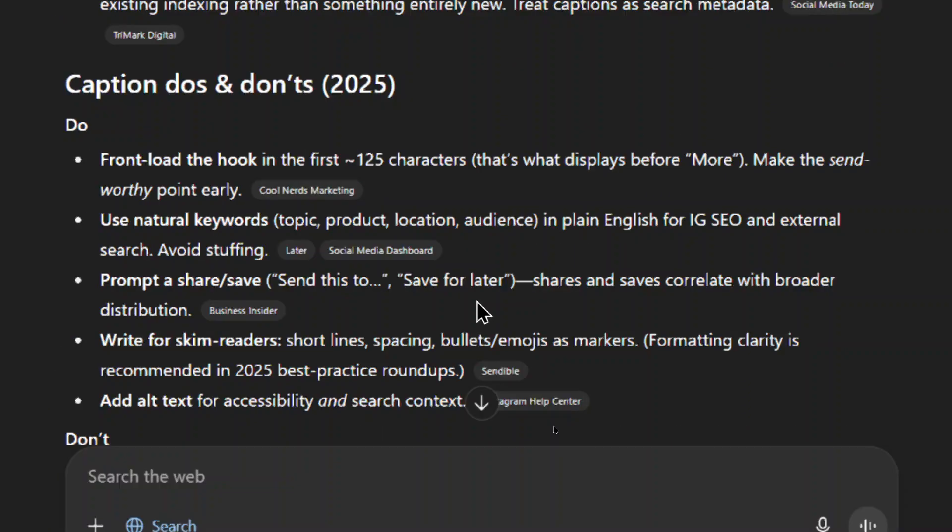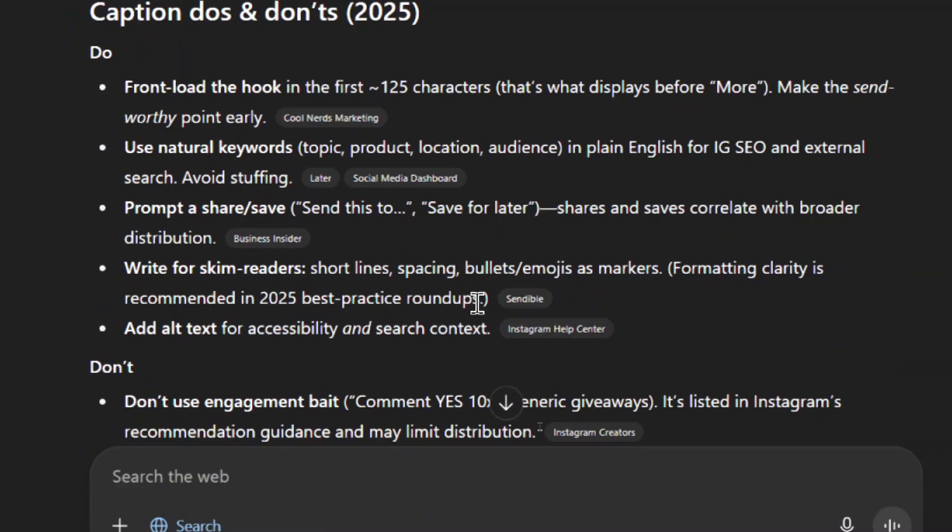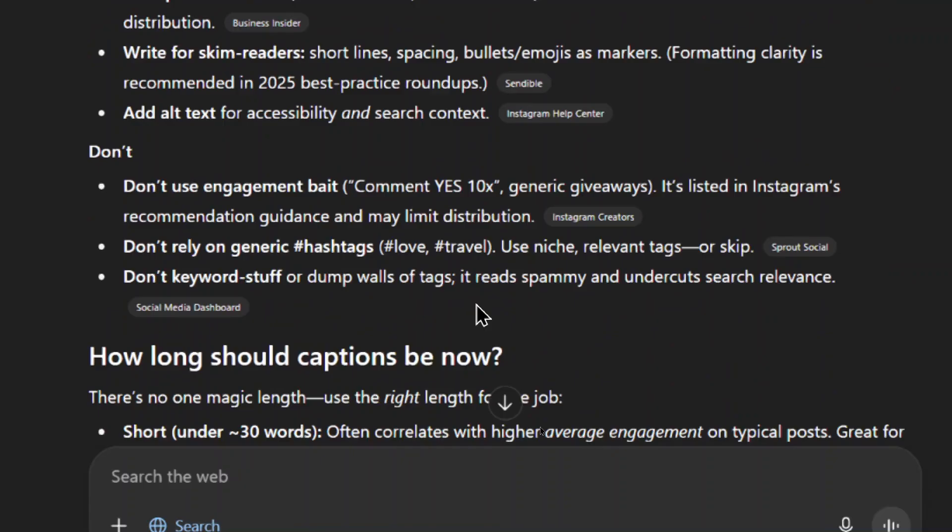We have some caption do's and don'ts. Do front load the hook in the first 125 characters, make the send worthy point early, use natural keywords in plain English for IG SEO, prompt to share and save, write for skim readers with short lines, spacing, bullets, emojis as markers, add alt text for accessibility and search context. Don't use engagement bait, don't rely on generic hashtags, and don't keyword stuff.